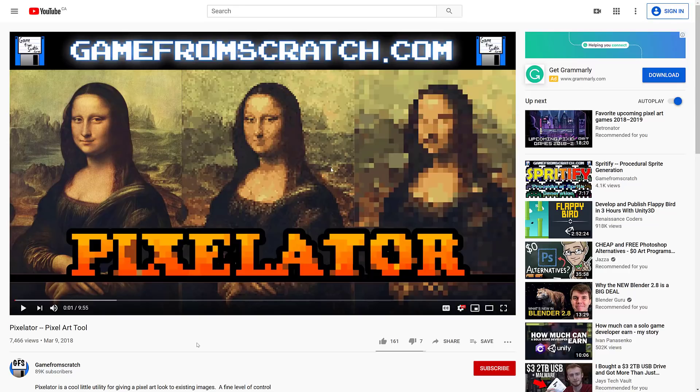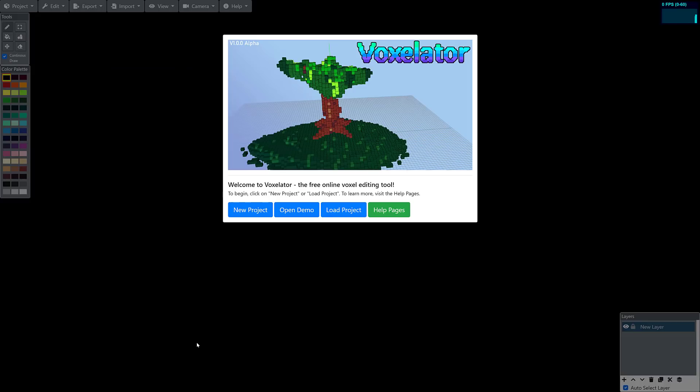So you can see what we did with Mona in this video. On the left hand side you got the original Mona Lisa, you've got a slightly pixelated and an extremely pixelated version. You've got fine-tuned control over things like the palettes and so on, but that is the gist of what Pixelator was all about.